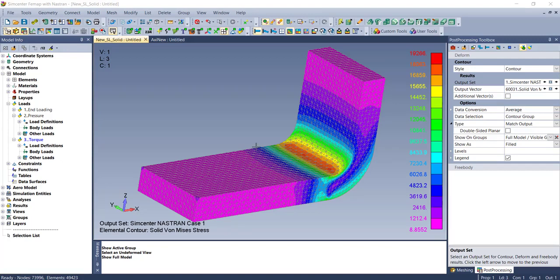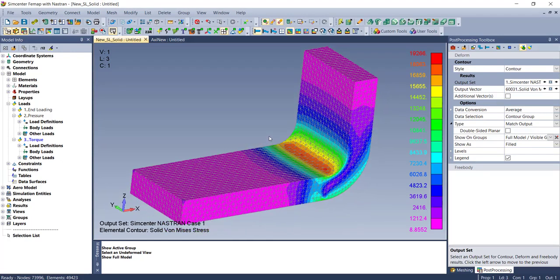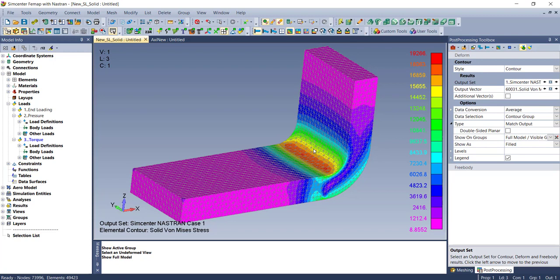Here's an overview of the stress linearization capability we've added in FEMAP version 2020.2. I'd encourage you to review the notes in the What's New presentation and our documentation. Stress linearization is based on an ASME standard for pressure vessels.